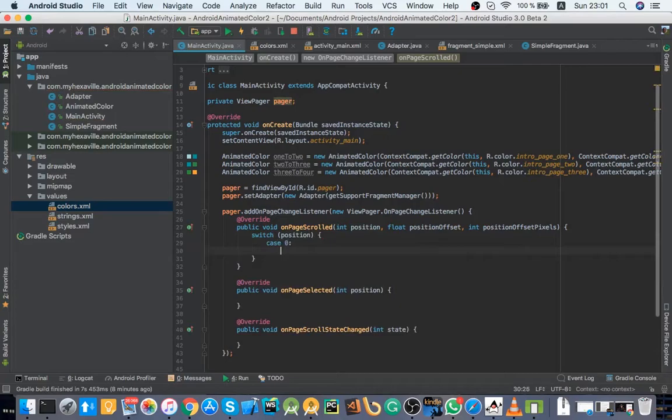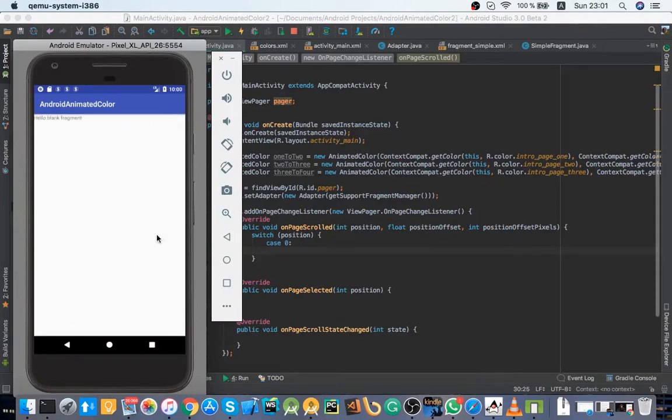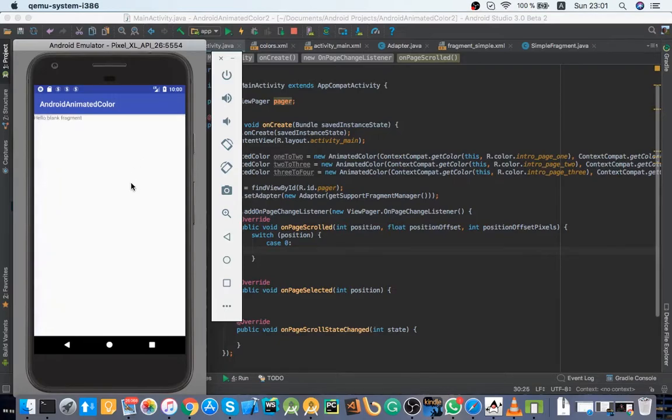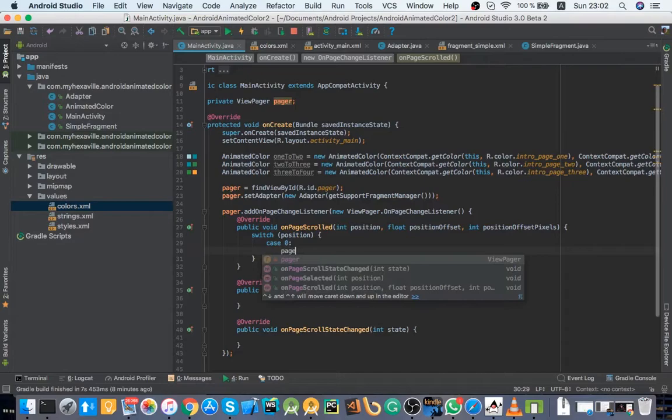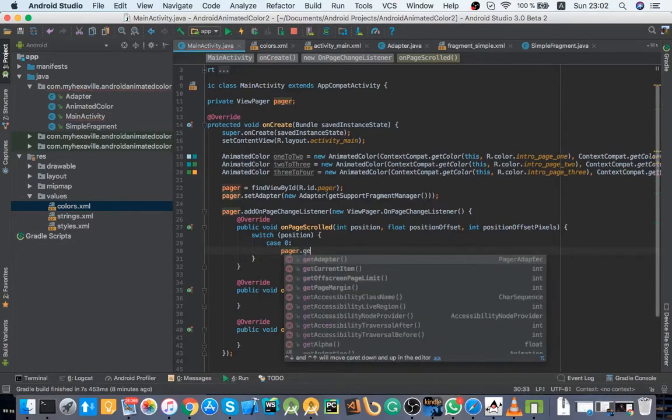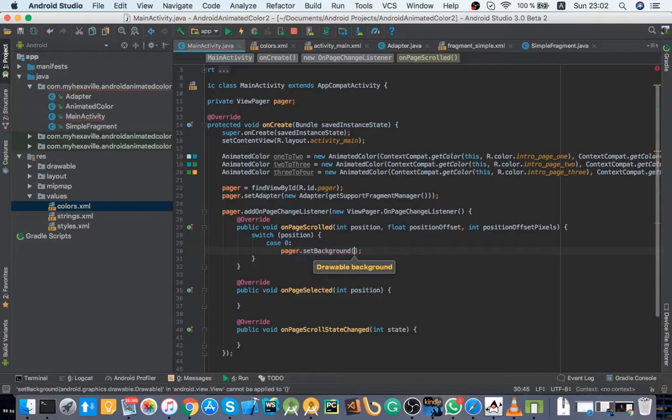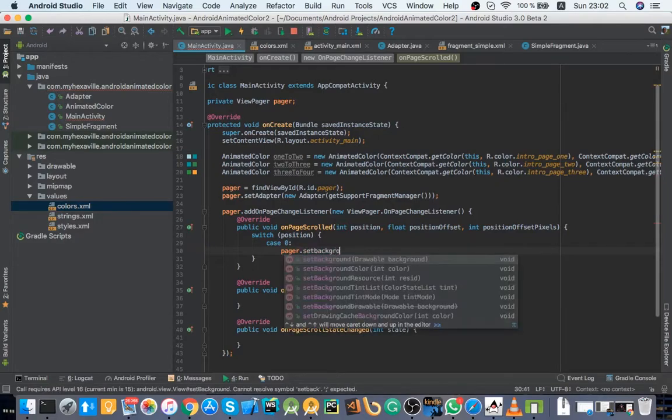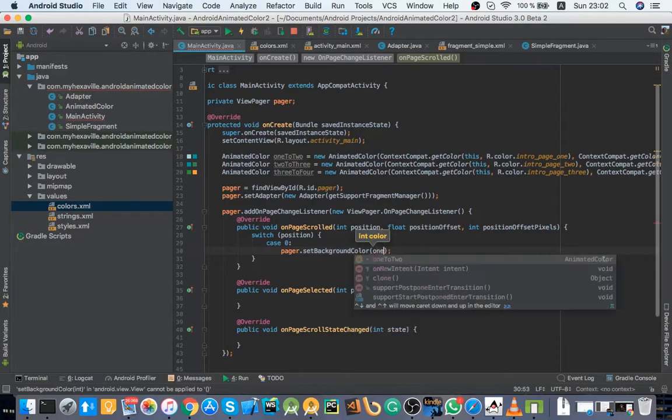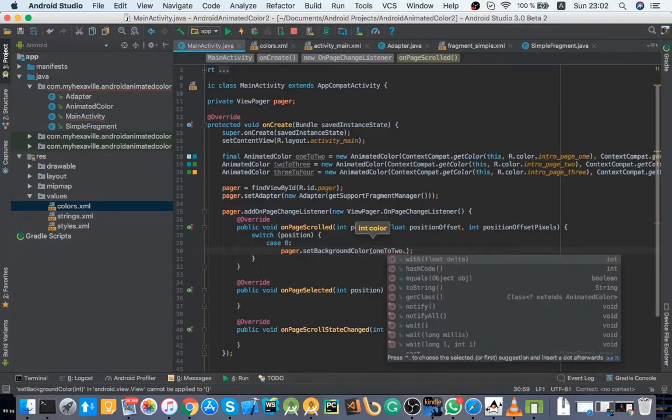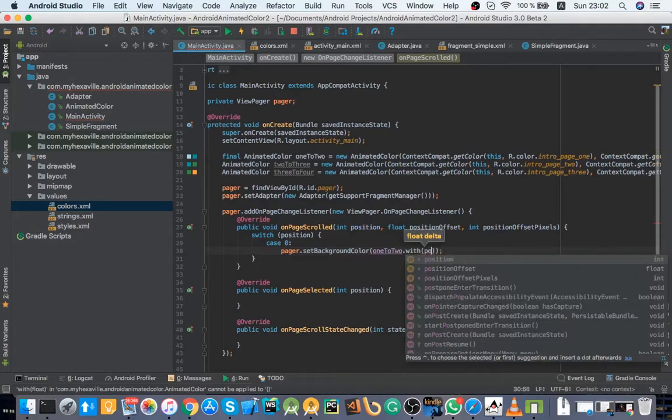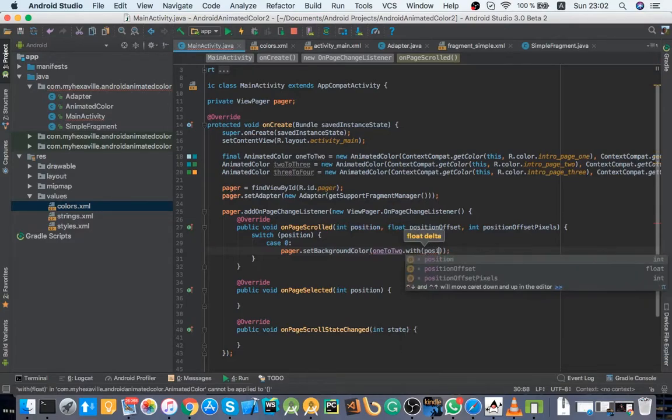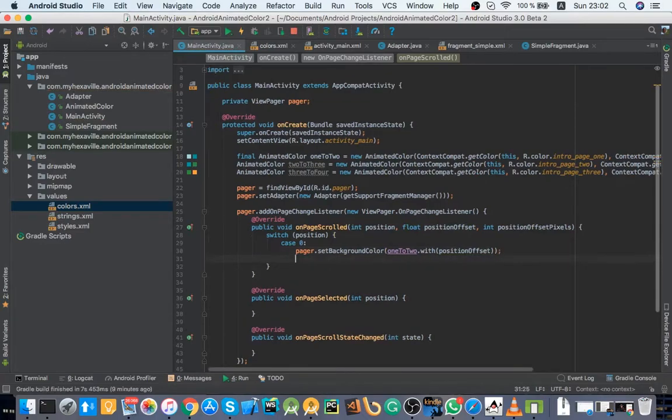Case zero. So that's going to be when I'm at the first position here and start scrolling to the right. It's going to be in this case. And what I need is to set a pager background, background color, using our method called with, and I pass position offset here. Break.